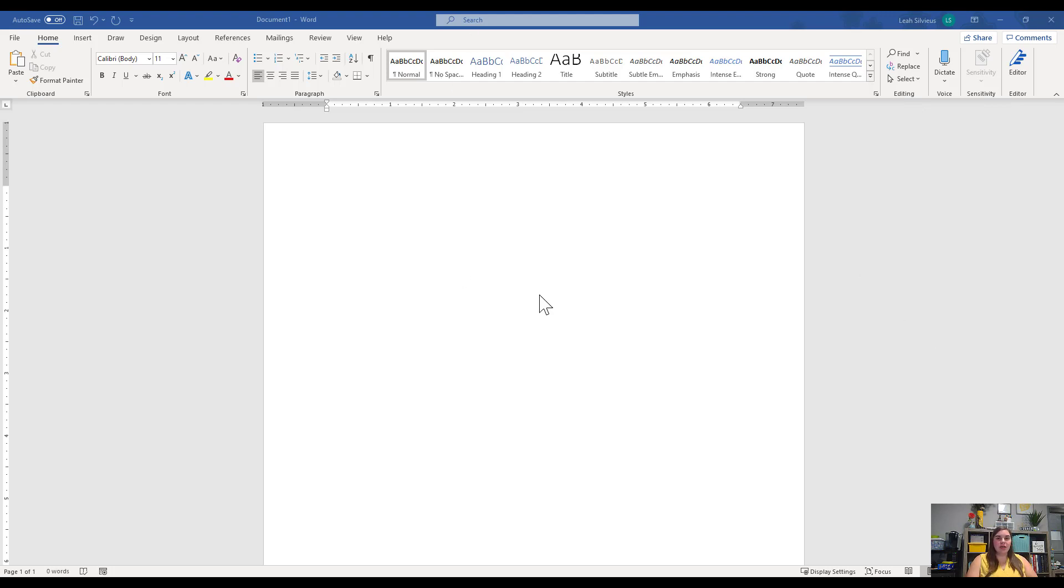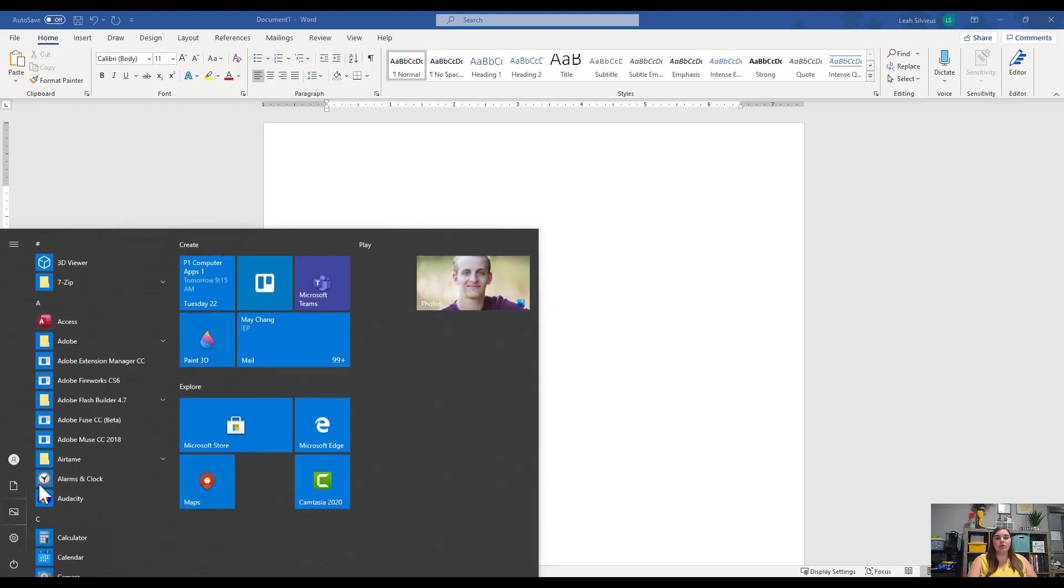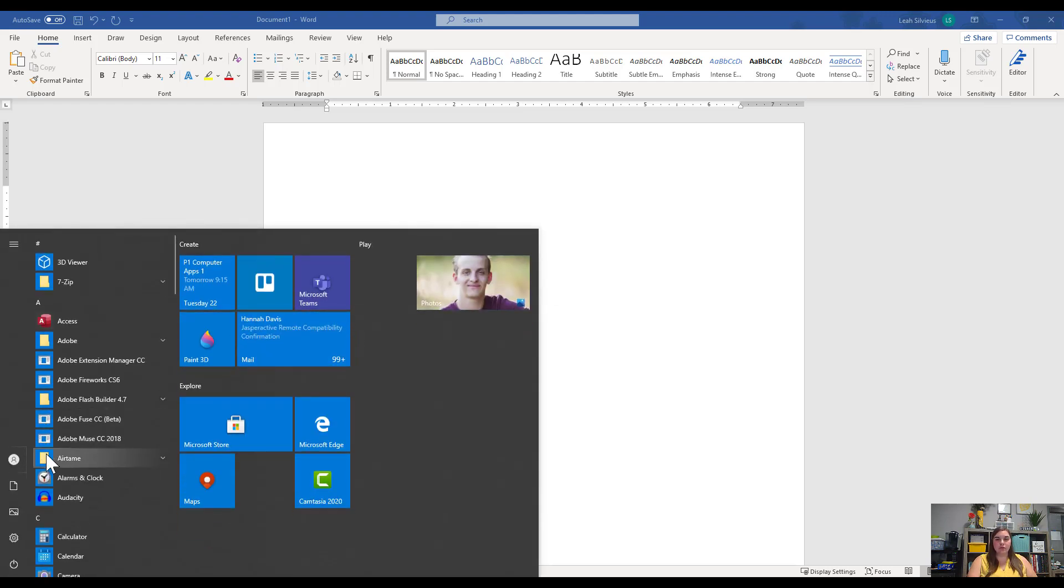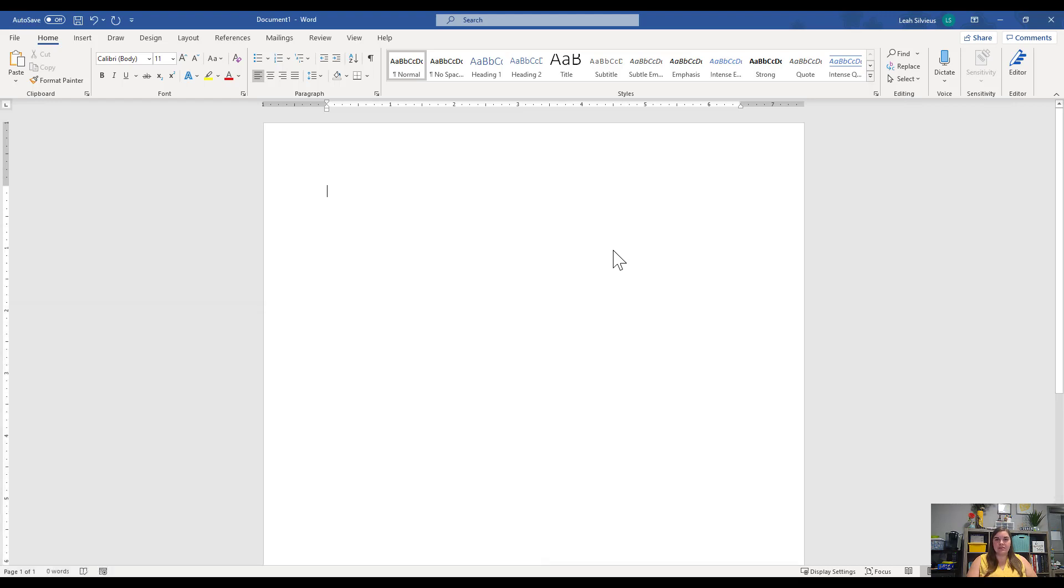So I'm going to go ahead and just open up a blank Word document in Word. Again, you're just going down to that Start menu, looking for Word on your computer, and opening up a blank document.